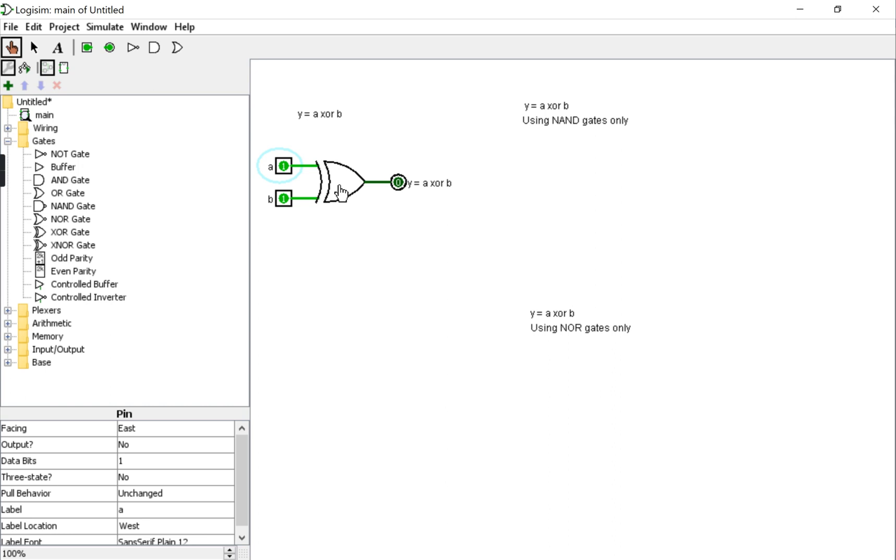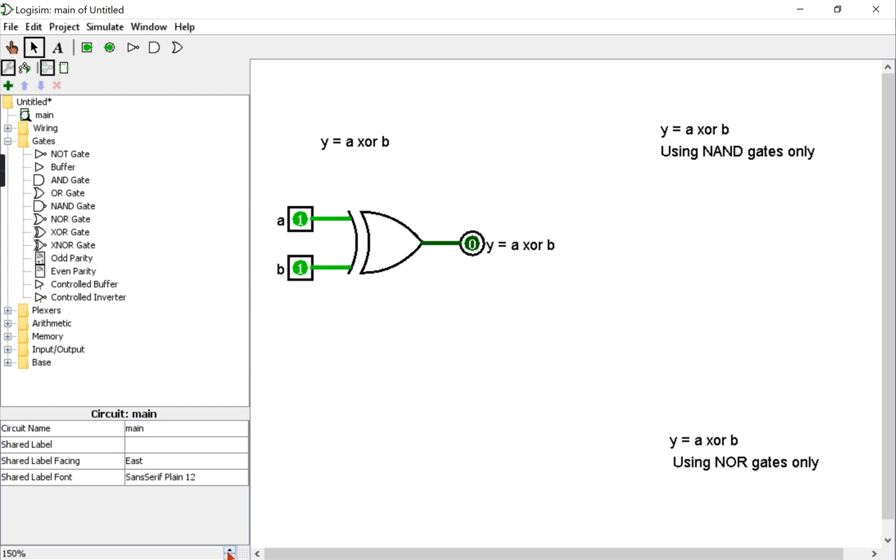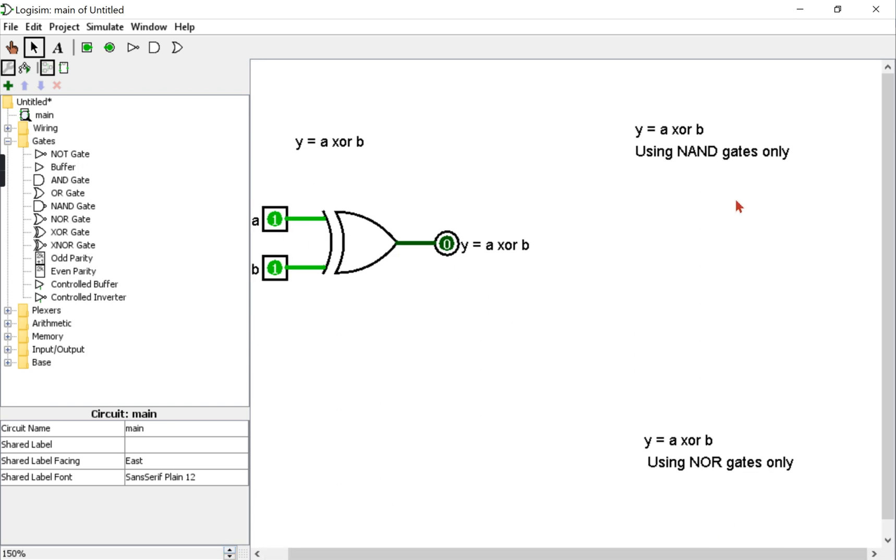Now what we want to do is implement the same XOR gate, or a circuit that has the same functionality as the XOR gate, but using universal gates only. So let's go back to the cursor here to edit our circuit. I'm going to zoom in a bit here so we can focus on the NAND gate representation of the XOR gate.